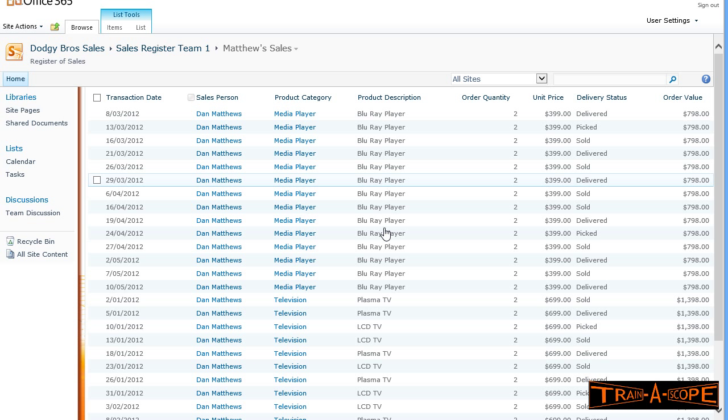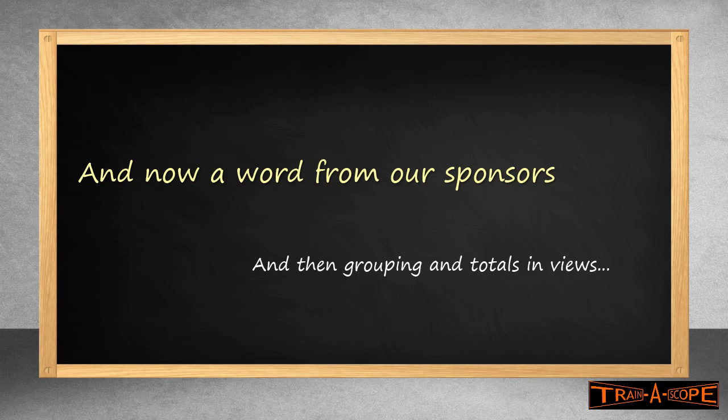We've added some nice formatting just to jazz it up a little bit. A brief word from our sponsor. Don't forget, we'll be back with another view and exporting our data to Excel after the commercial. Make sure to come back. See you soon.